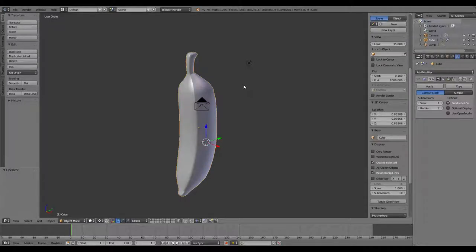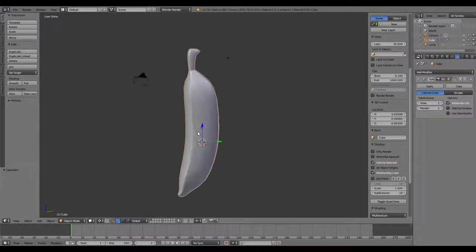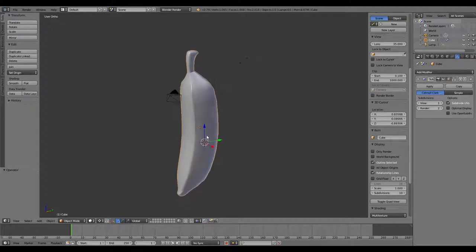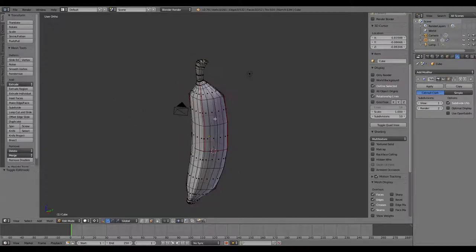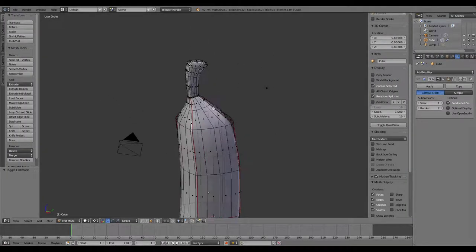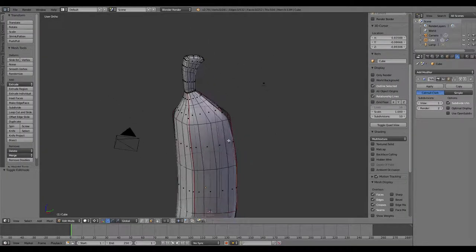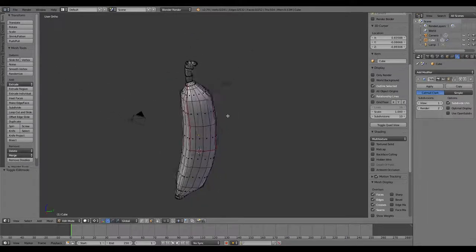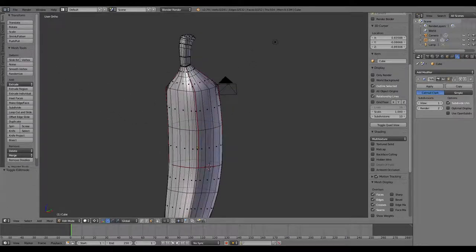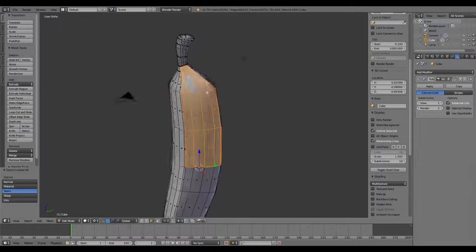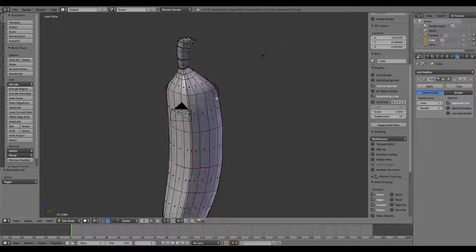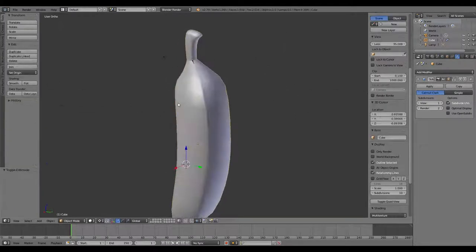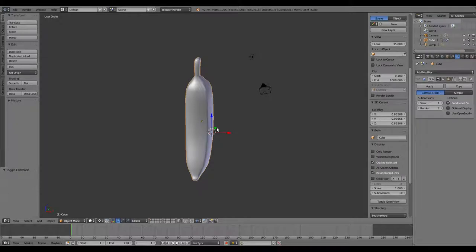Hey guys, welcome to part two of the banana tutorial. Last time I left you, we had gotten the banana itself modeled and the peeling for the unpeeling, unwrapping of the banana. We got the peels, the sections of the peel separated out, so now we're ready to try to get it animated.